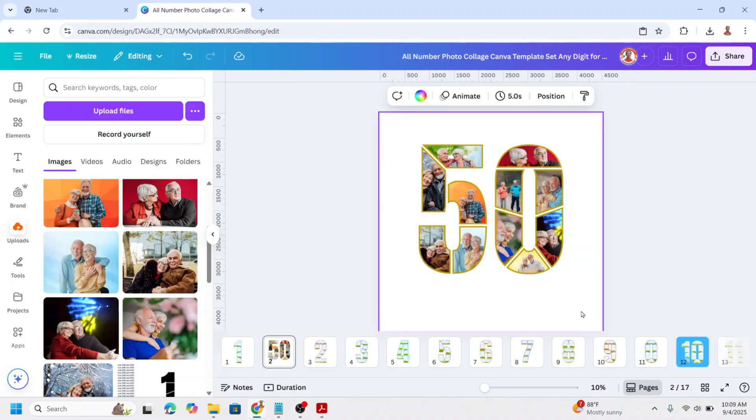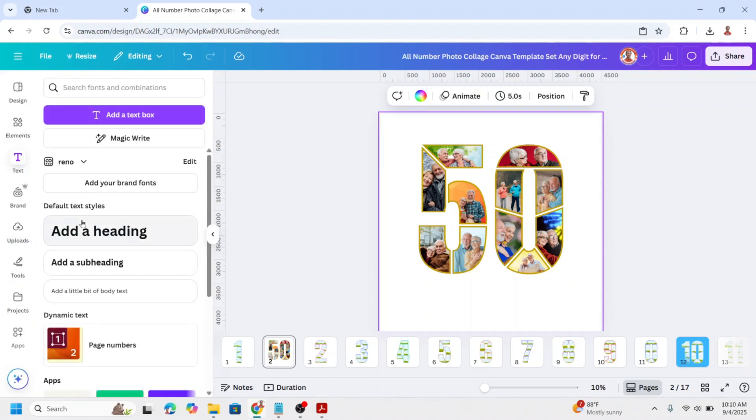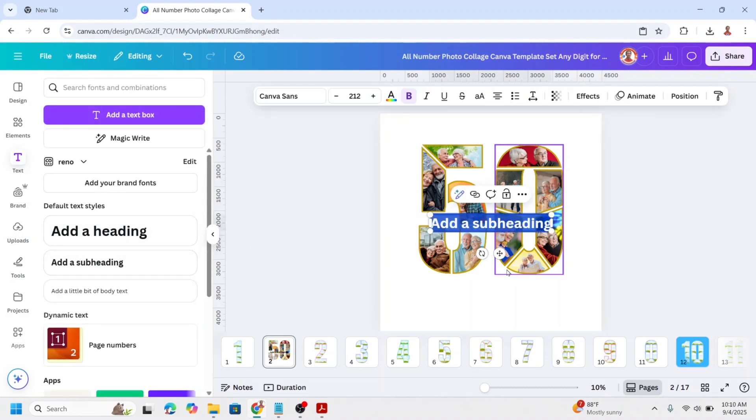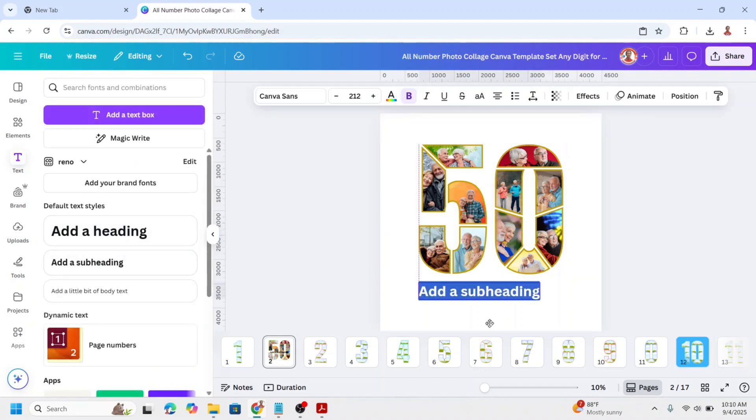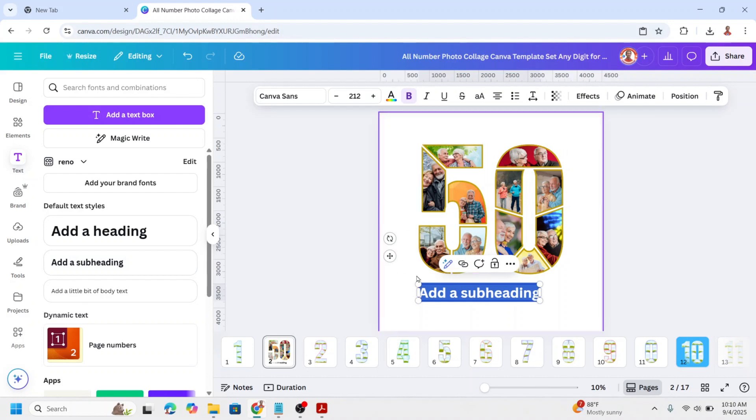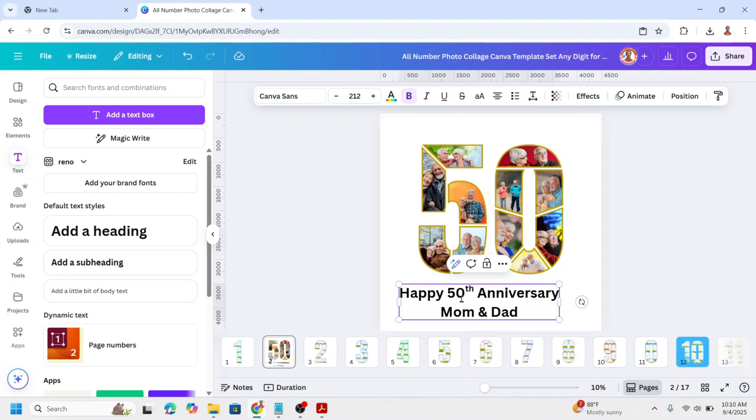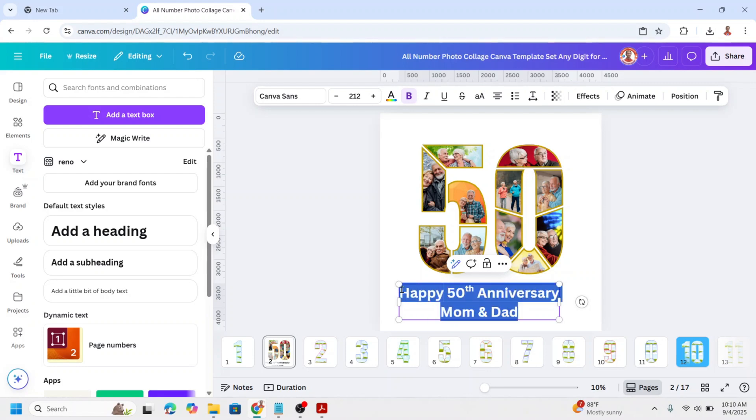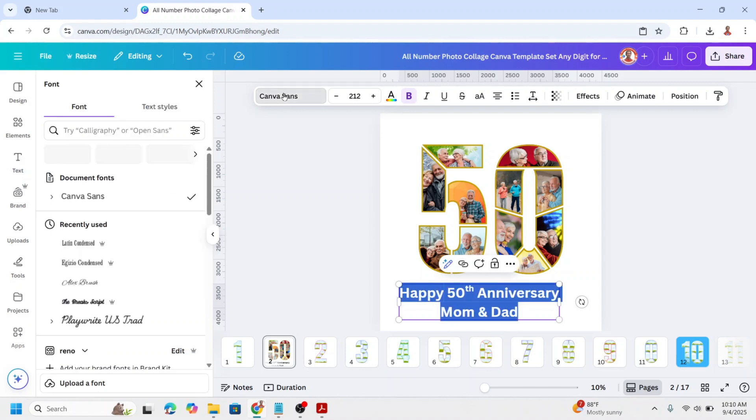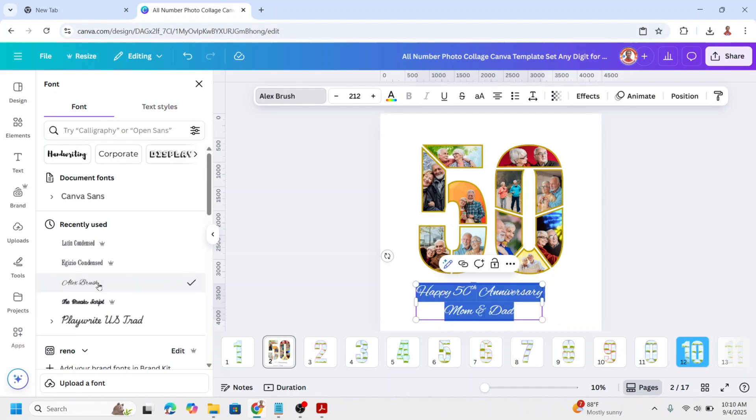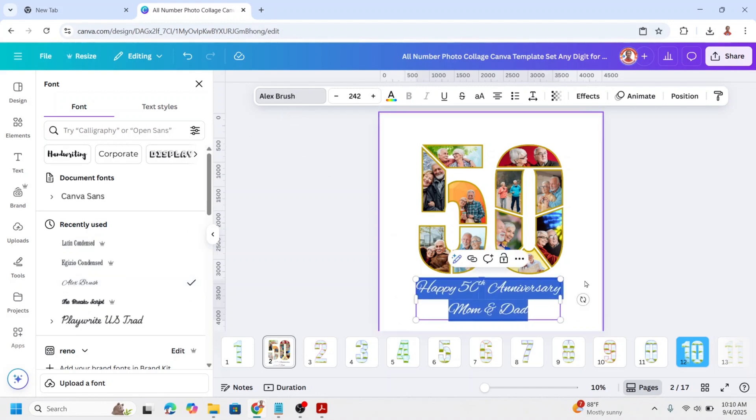To add the greeting, click the text tool and then type the text. Select all the text and then change the font to handwriting font like Alex Brush. Adjust the size and the position.